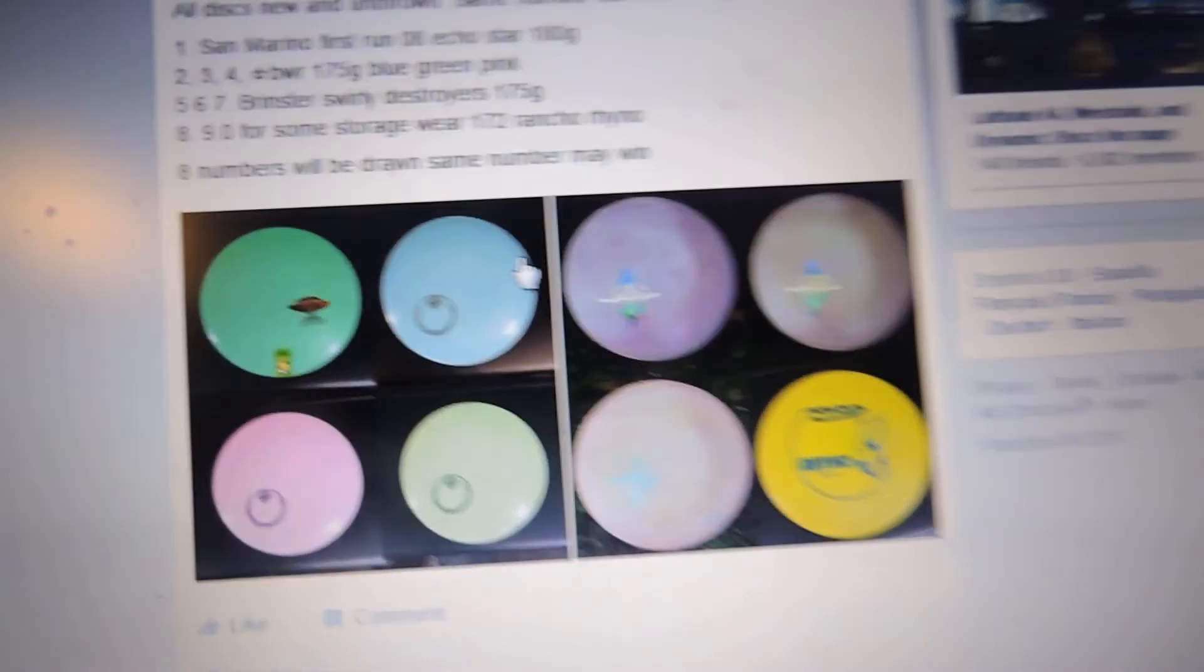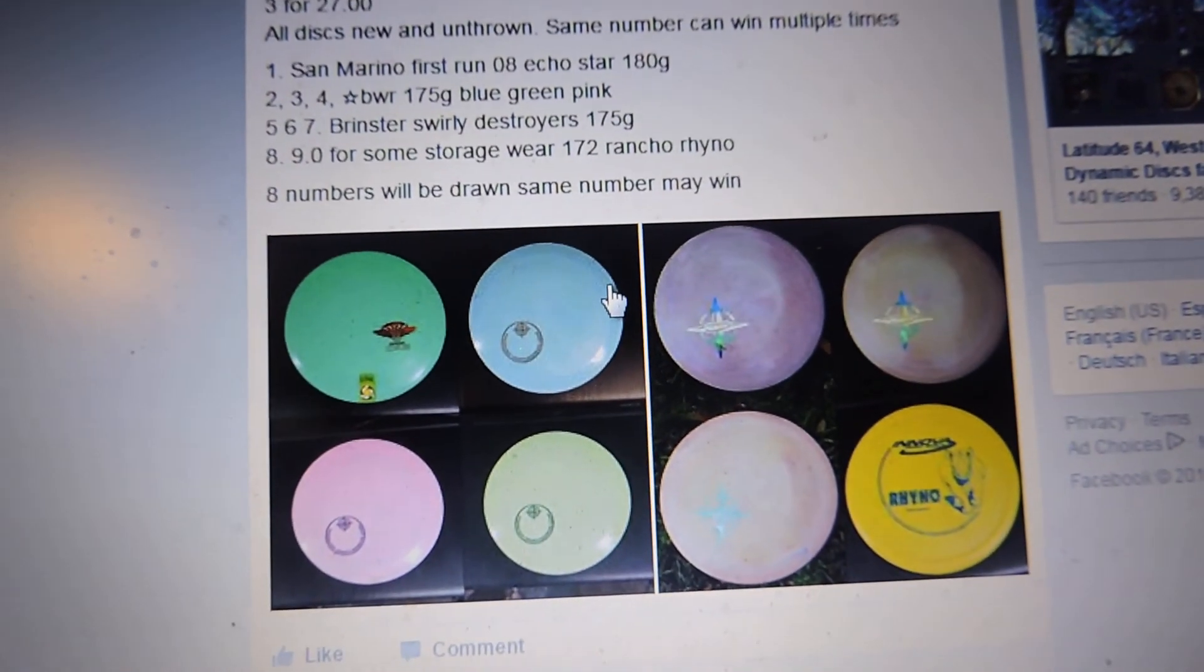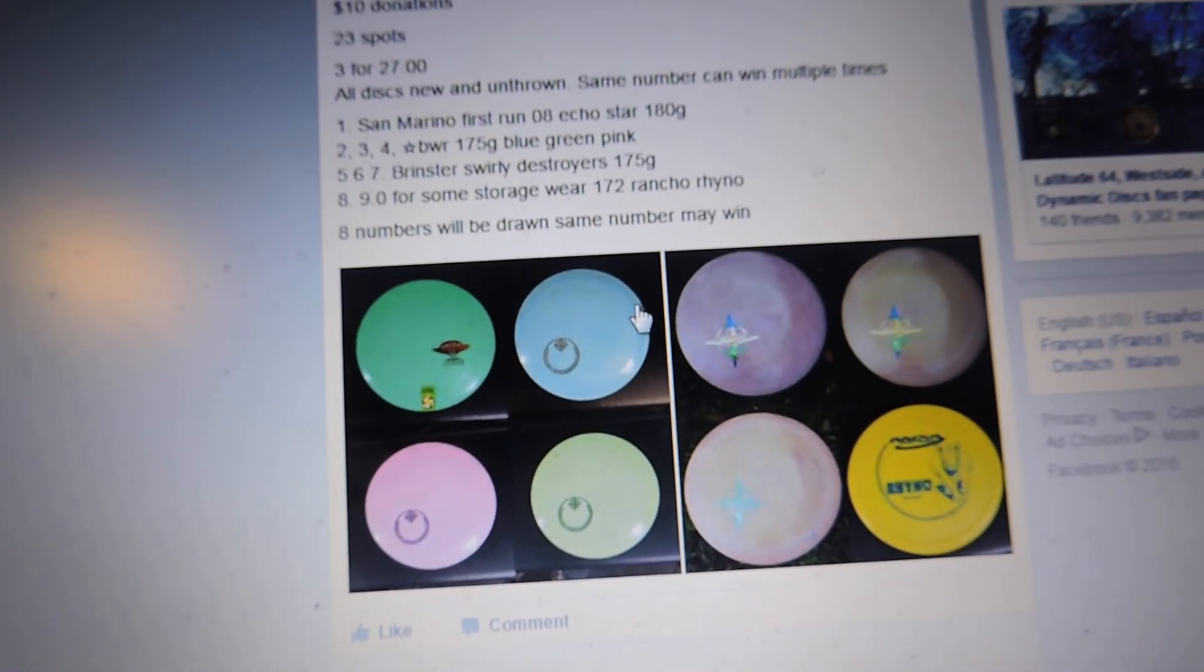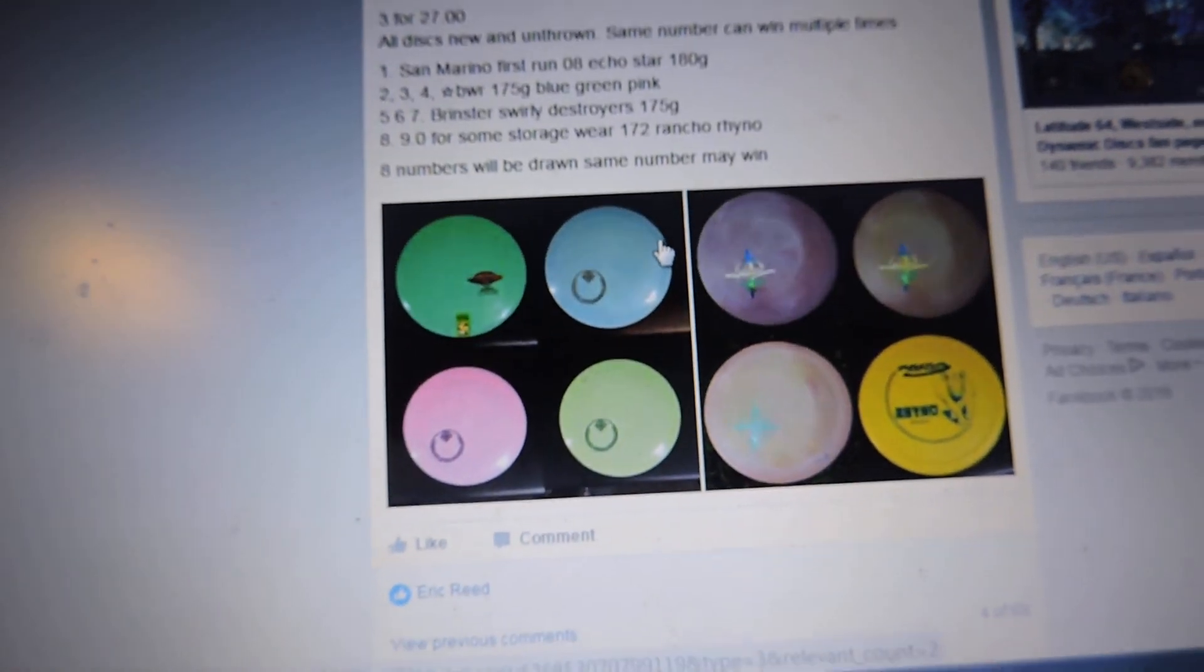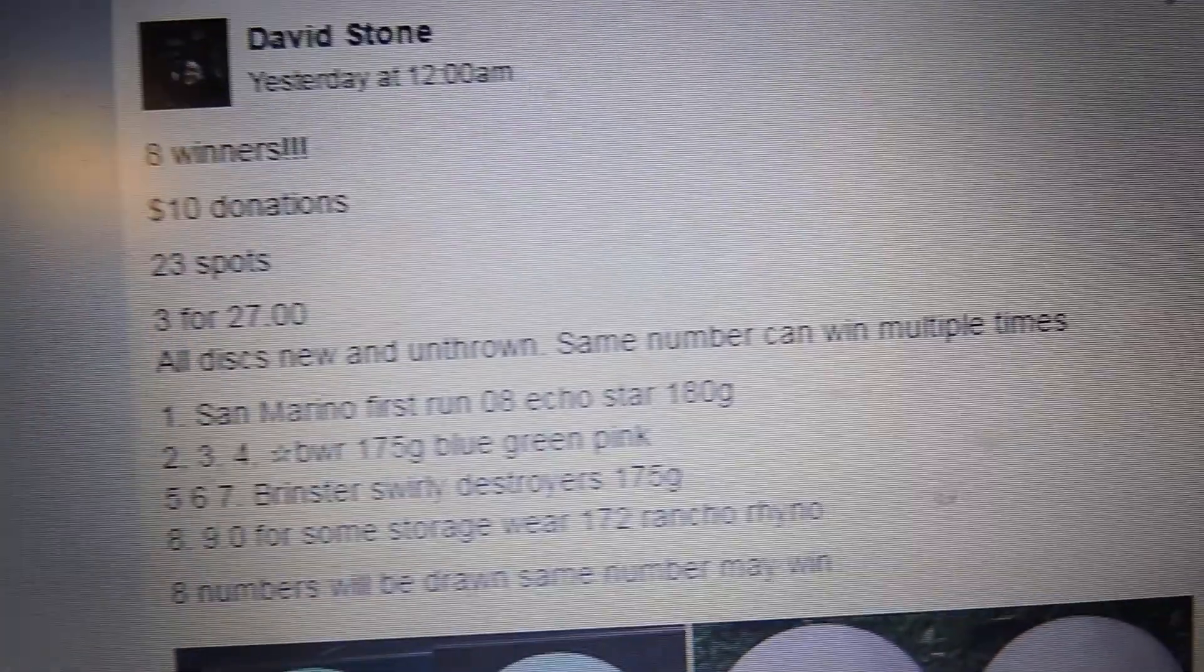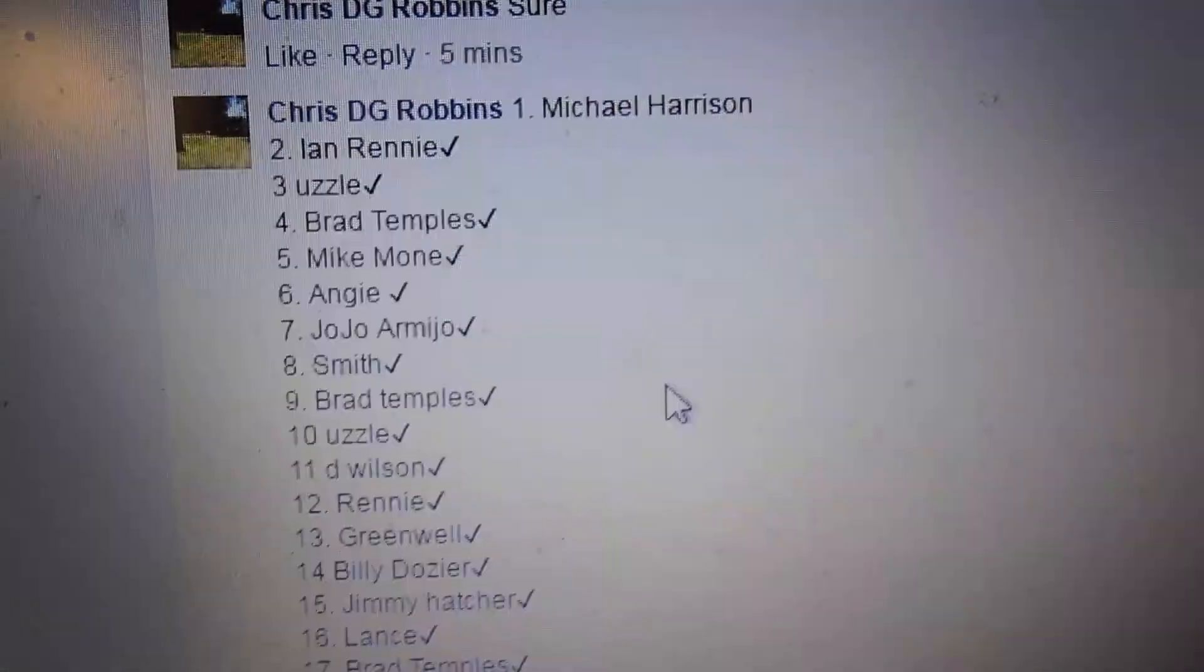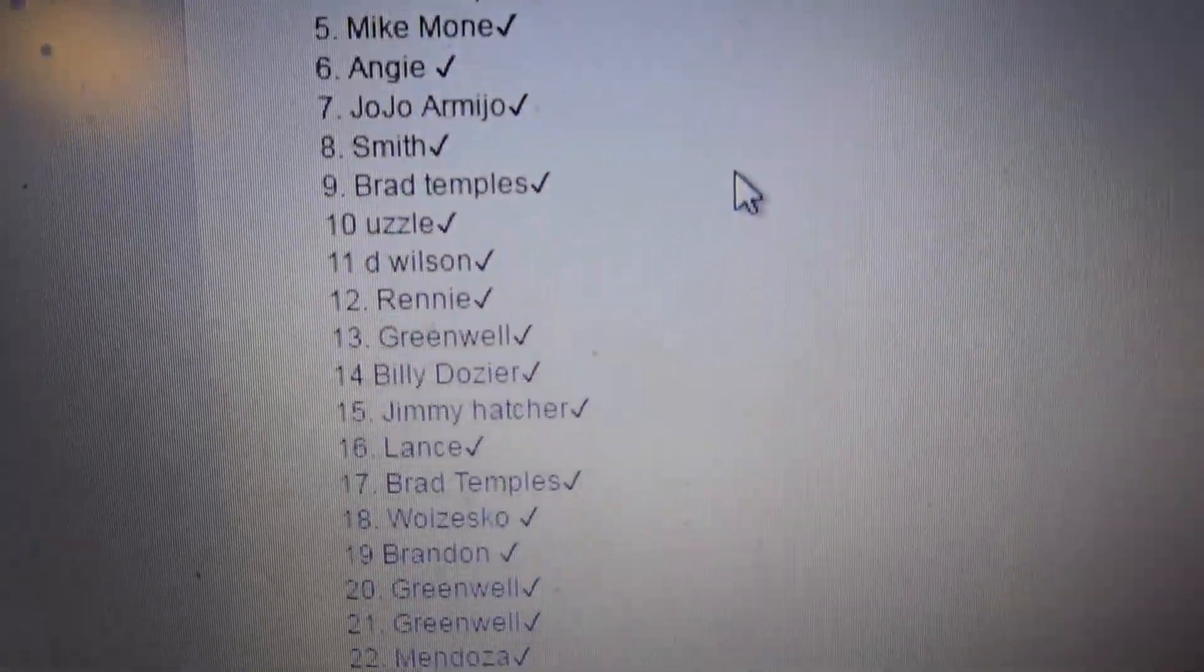840. We have 8 discs, 23 numbers. Same number can win multiple times. Here's the 23 tickets.